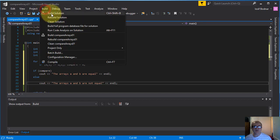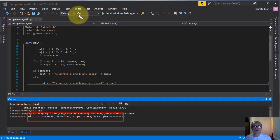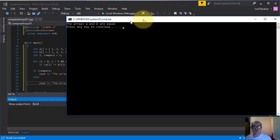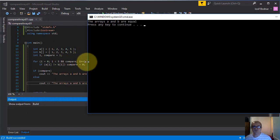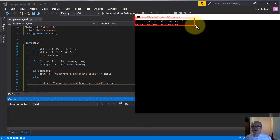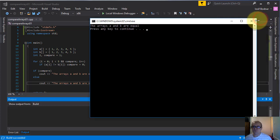Let's compile it — as you can see, no errors. Let's release it in console. Here you go — here is the result of this new method: the arrays A and B are equal, which is true.